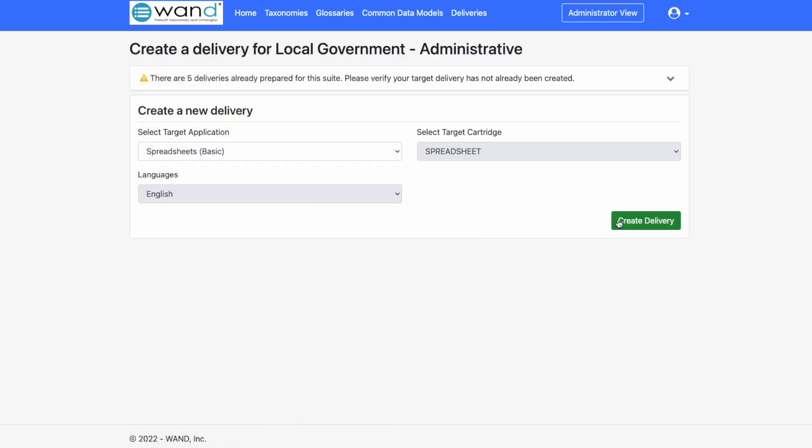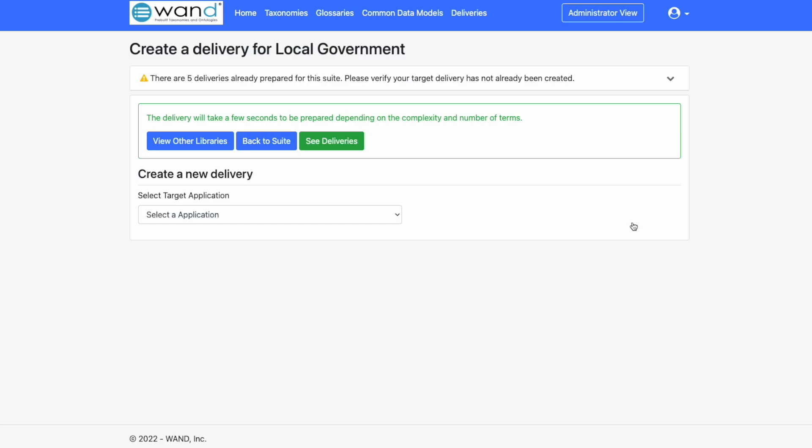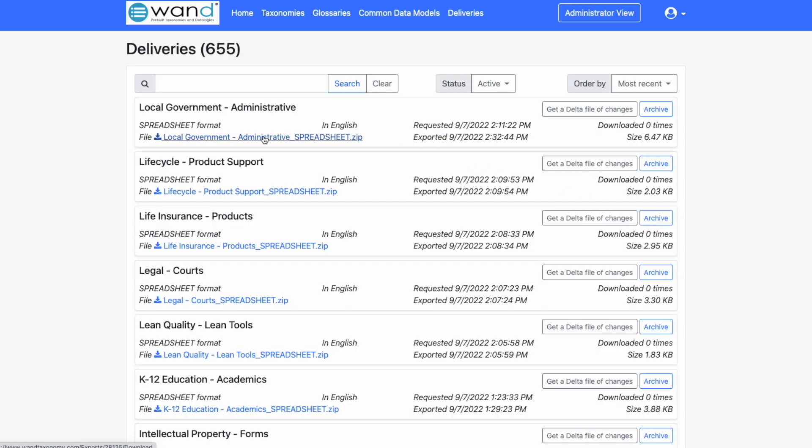Once selected, we will create the delivery, and in just a few seconds, the delivery will be ready in our Deliveries tab. This file can then be downloaded directly to our desktop and then imported into your application of choice.